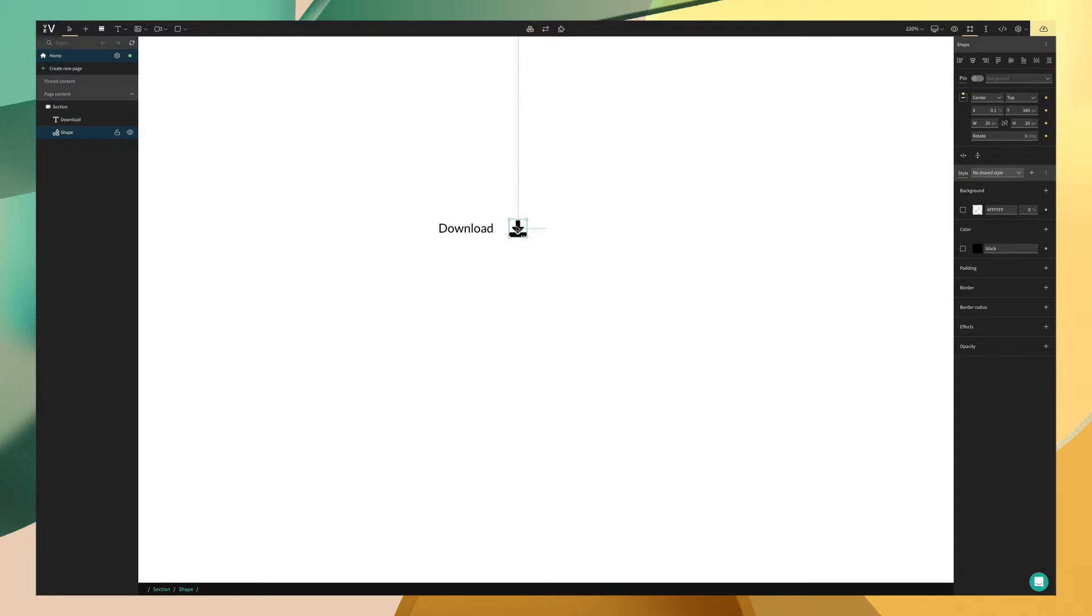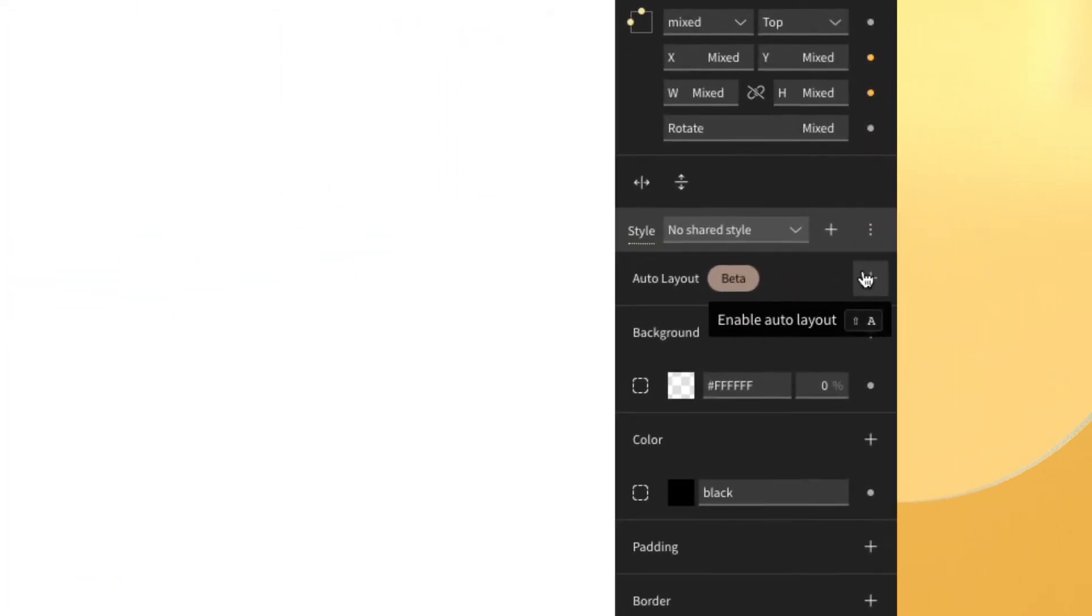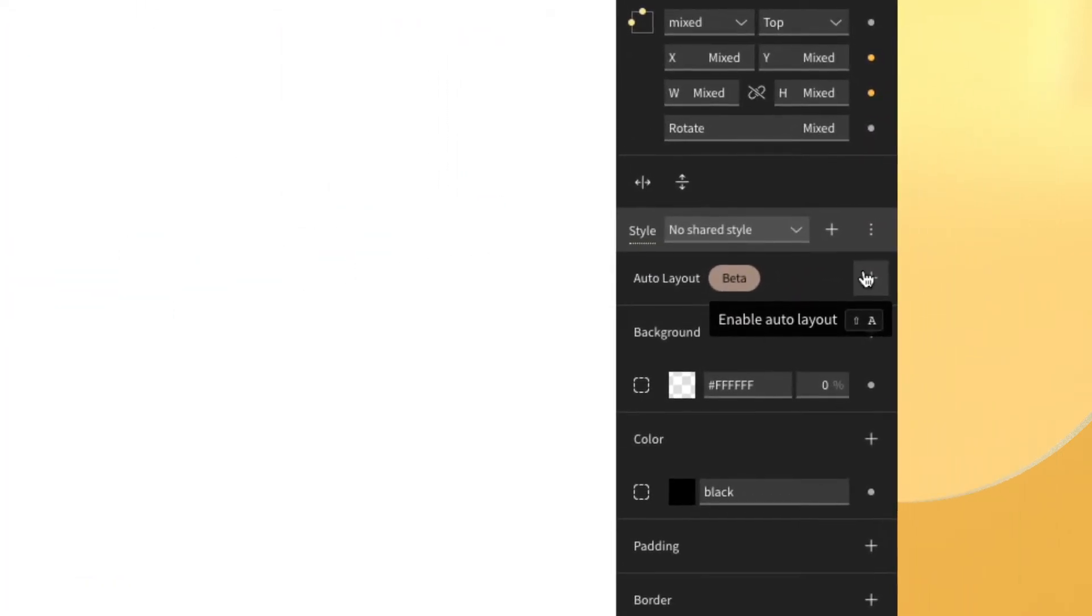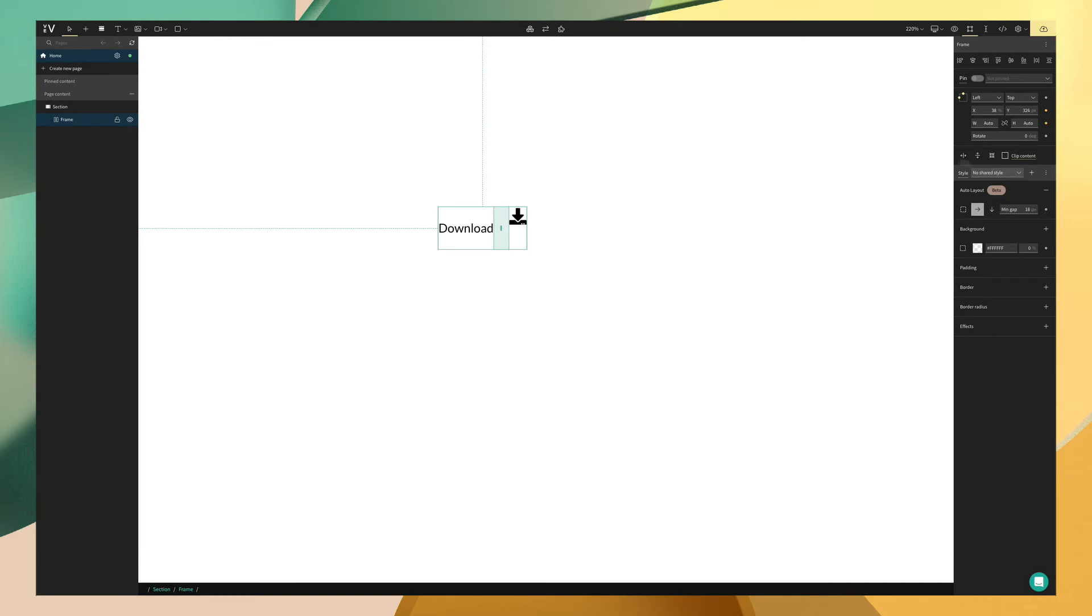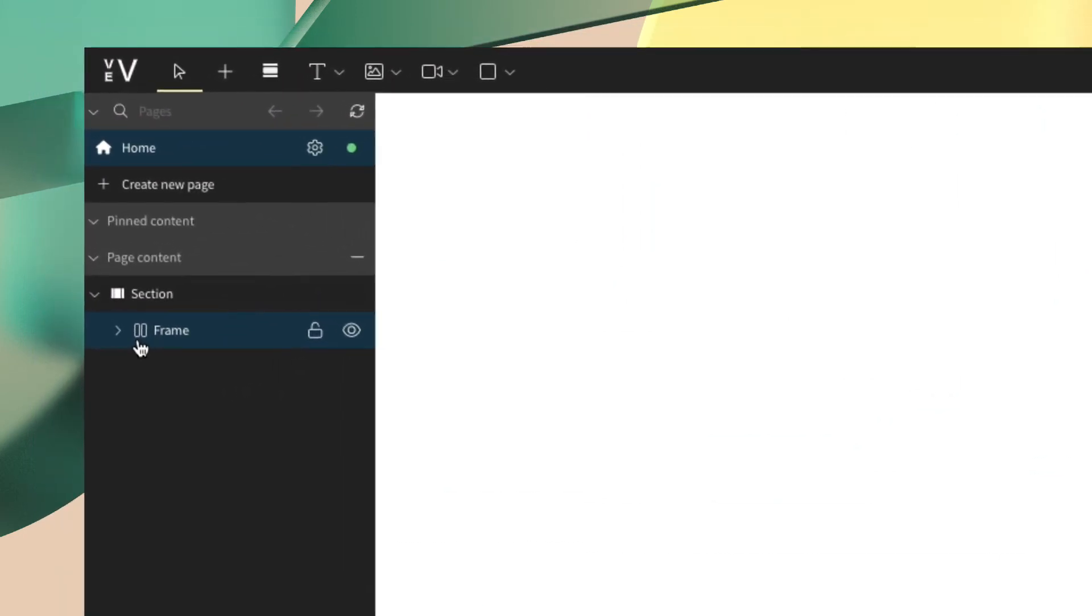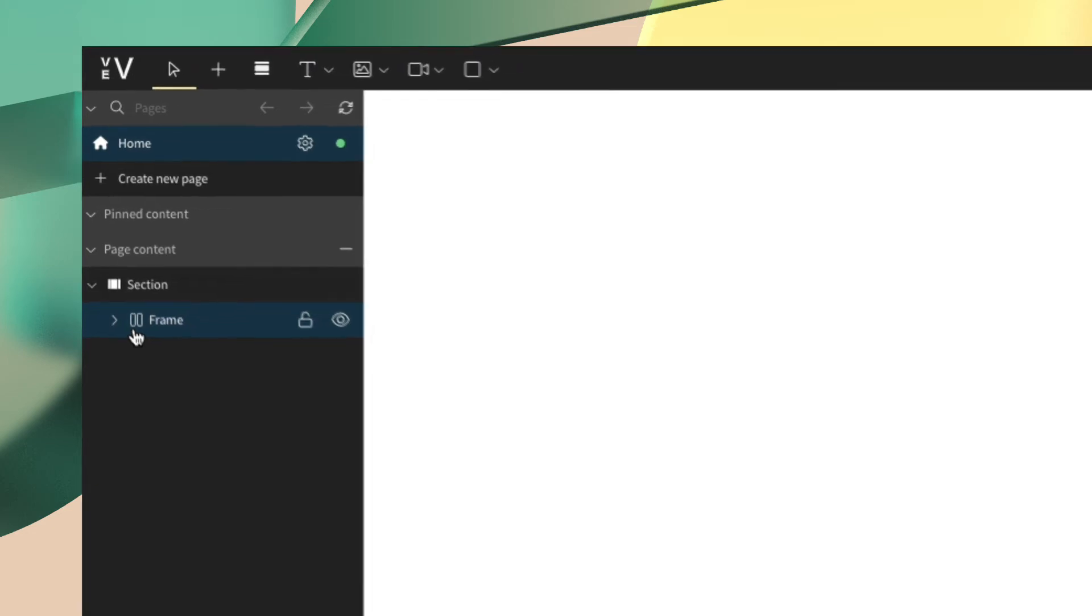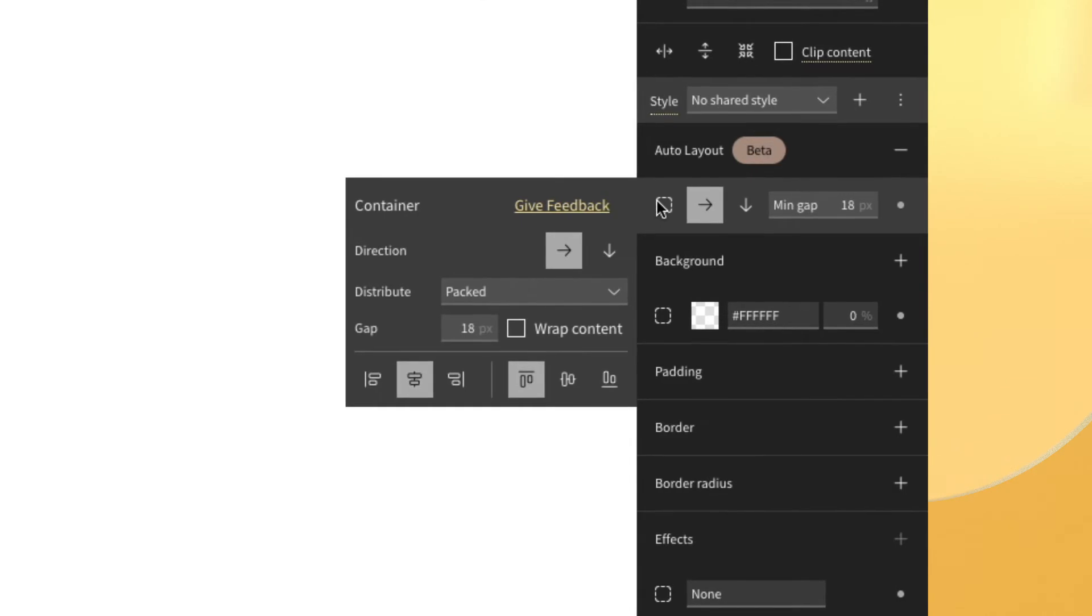From here, we can select our elements and now we are ready to enable auto layout. We can do this two ways. First by going to the right side style panel, finding auto layout, and clicking the plus to enable it. Or our second and faster way, we can simply use the new shortcut shift A and it will automatically create the frame as well. You'll notice that when we did that, the icon for the frame changed to signify that this is an auto layout frame. So now we can expose the auto layout menu by clicking here.